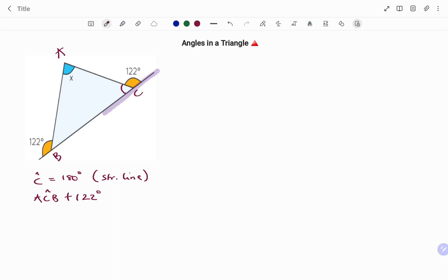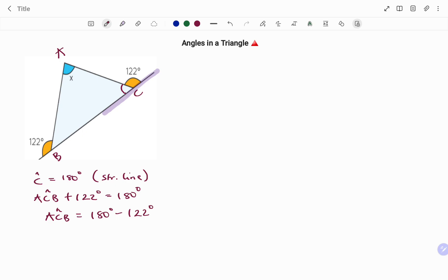So angle ACB plus 122 degrees equals 180 degrees since it's a straight line. Therefore angle ACB equals 180 degrees minus 122 degrees, which gives angle ACB equal to 58 degrees.